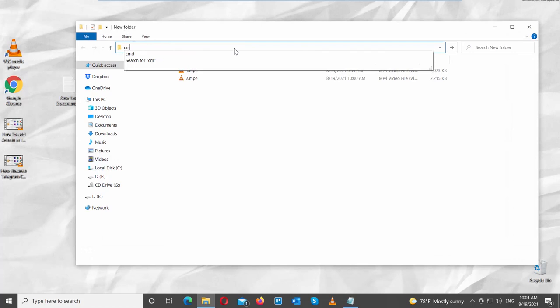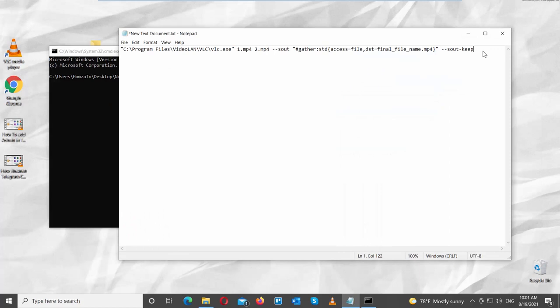Open the folder with videos. Click on the address line. Type CMD and press Enter. A new window will open.